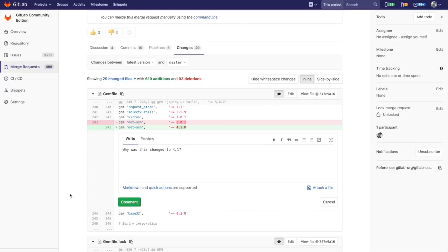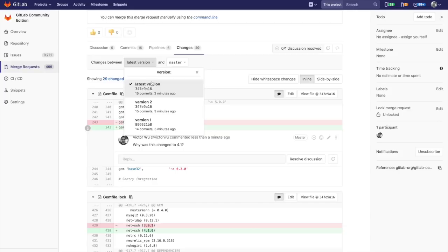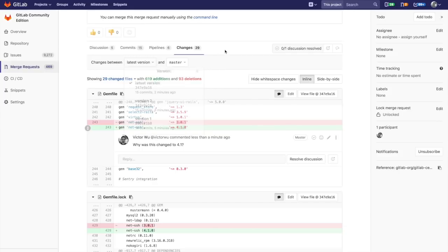I'm going to go ahead and hit comment there. Give that a second to save to the database. Once that saves, you can see that this comment is with respect to this merge request and this particular latest version. You can go into previous versions and add comments there. That's existing GitLab functionality.